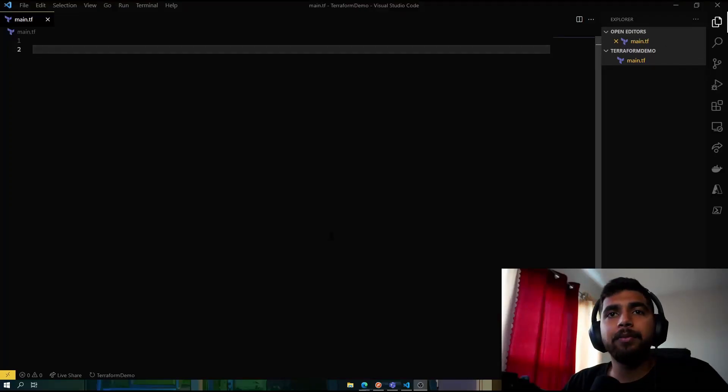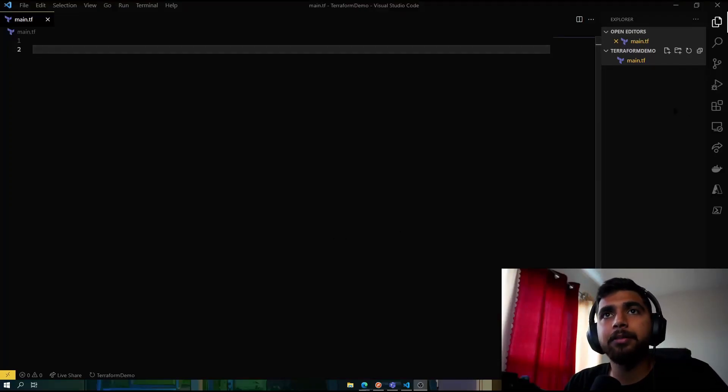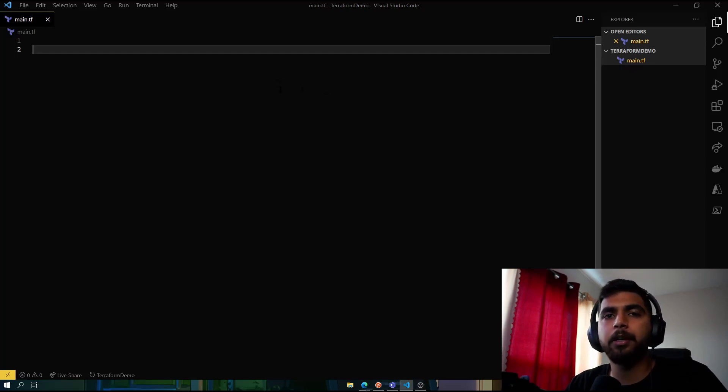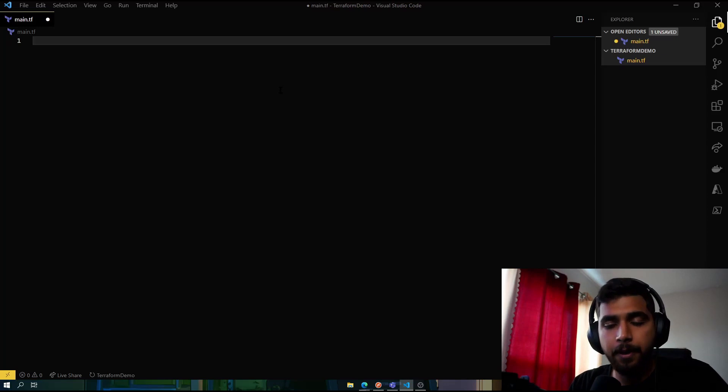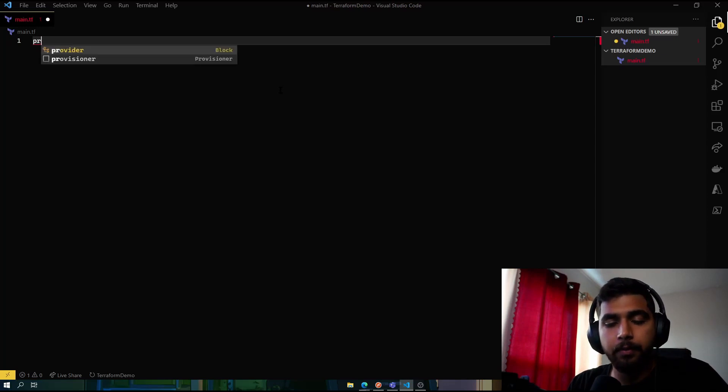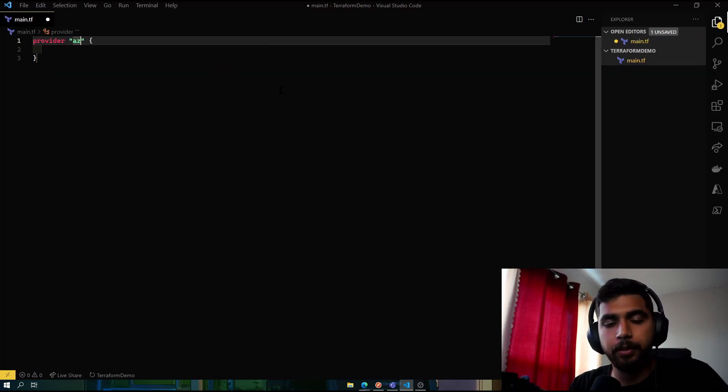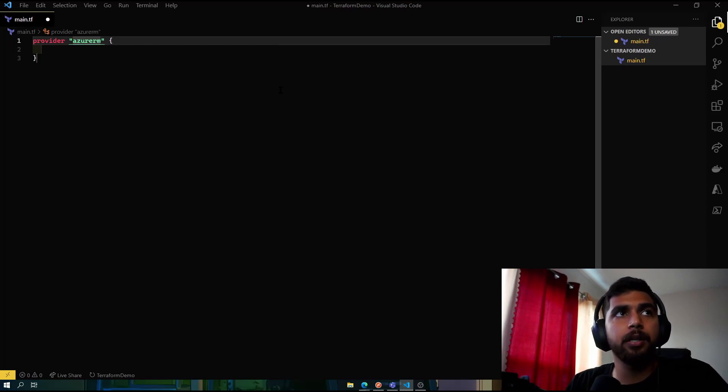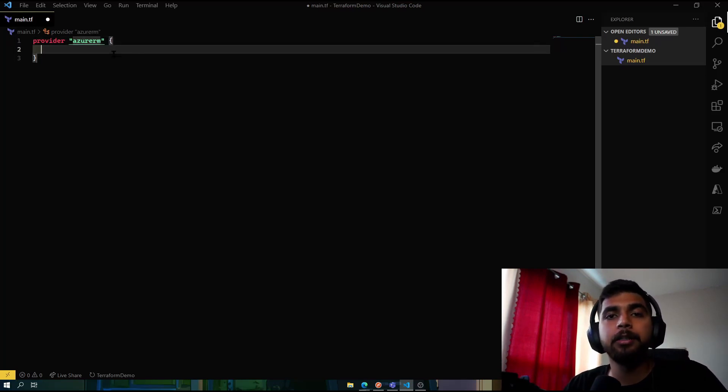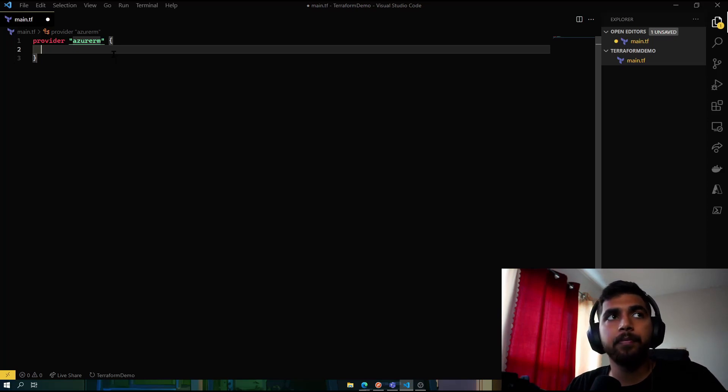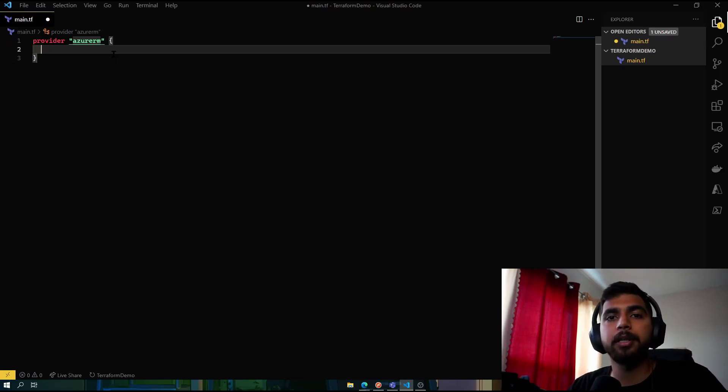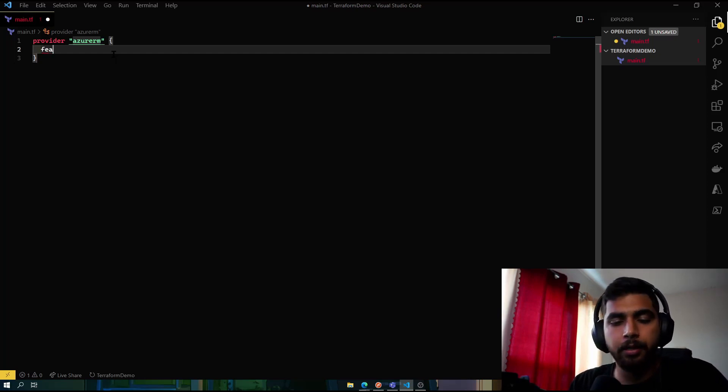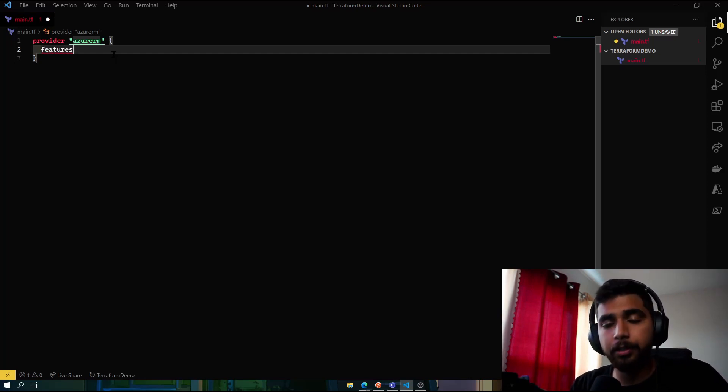Diving into the code itself, we'll create our Terraform file here which is called main.tf. This is where the majority of our code would exist. For the first part, we have the provider itself, which would be Azure RM. You can read more about it on the Terraform website. This is basically the official provider from Azure which you can utilize to create resources in Azure using Terraform.